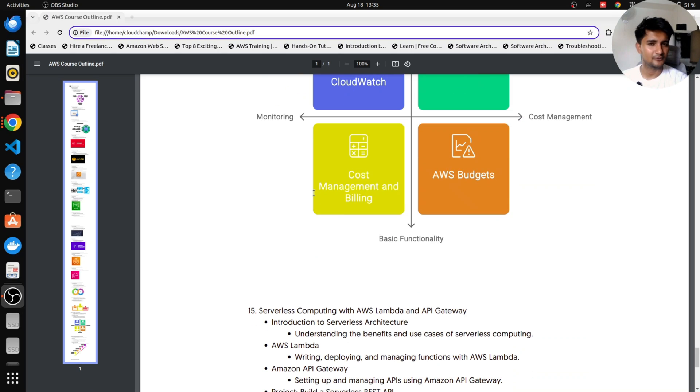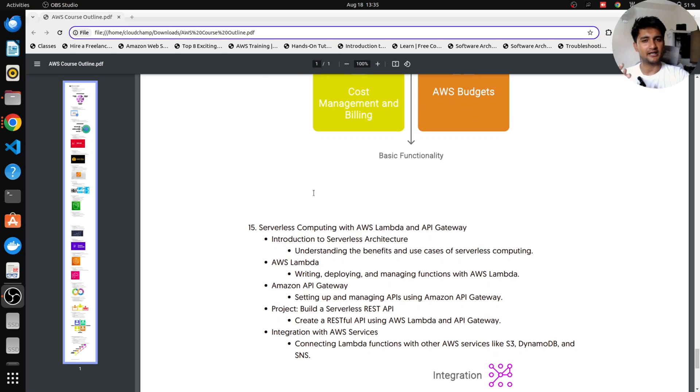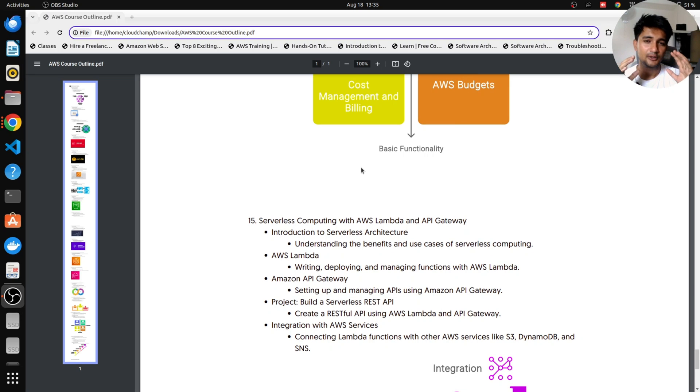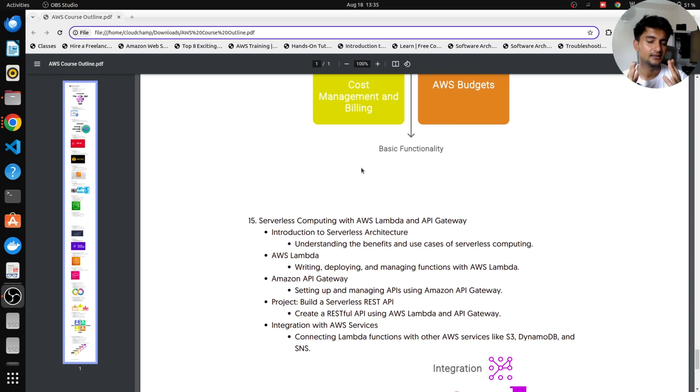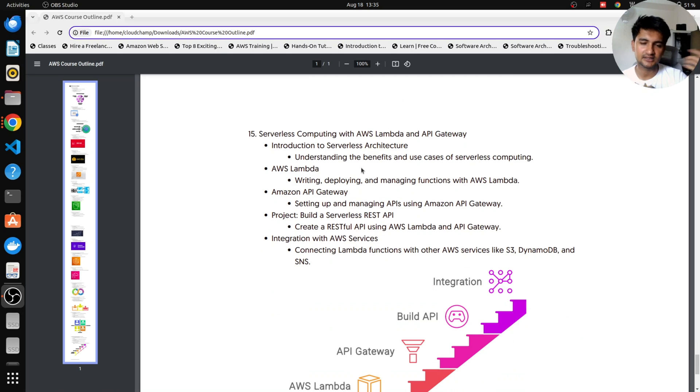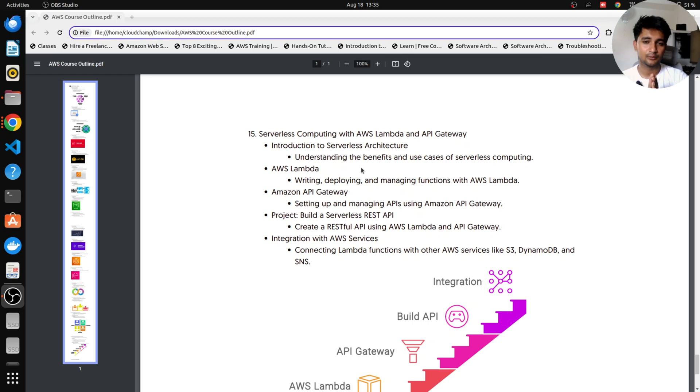This is a very rough overview. We are going to be adding more services or more things inside this course outline. But this is only for you to get an idea of what can we expect in this particular AWS course. If you want me to cover any other service, you can also let me know in the comment section.